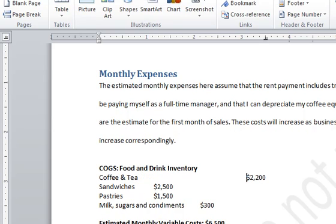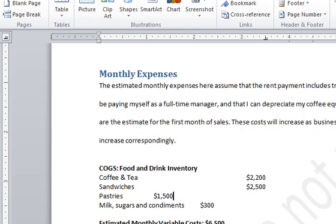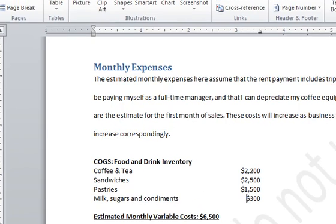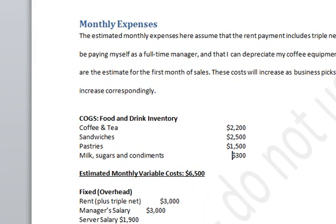Now I'm pressing my tab button and that is where the numbers are going — over here, tabbing. Over here, doing the same thing. And now we have a nice right alignment of our numbers.